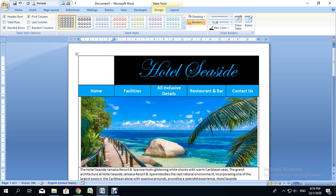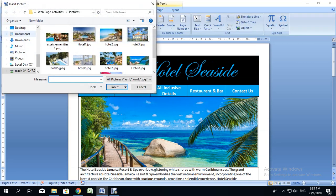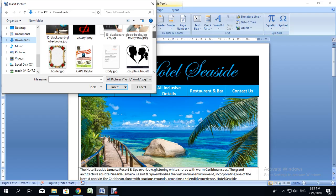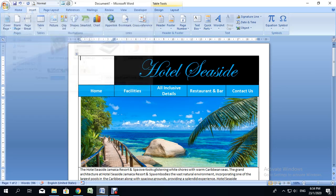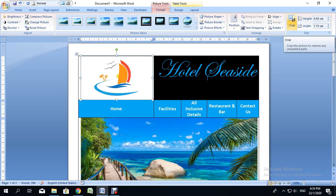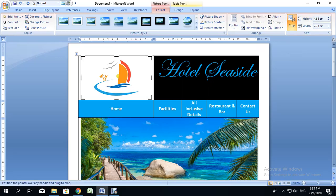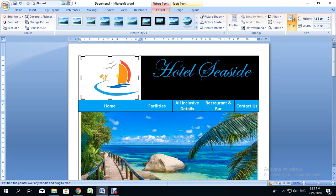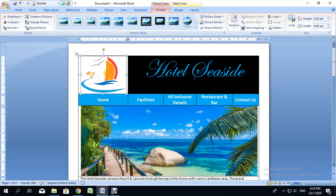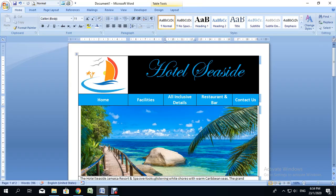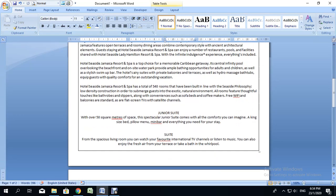Now that I've put in the hotel details, I'm going to insert a logo into the slot I left blank. I'll go to Insert, then Picture, find the downloaded image, and insert it. I don't want the picture to be too big, so I'll double-click it, use Crop, and cut off the excess I don't want. Now I have a nice logo along with the hotel name, navigation links, and hotel details.